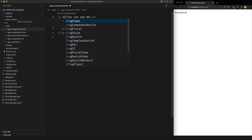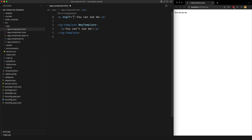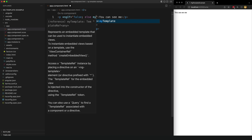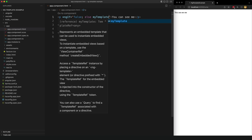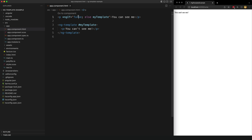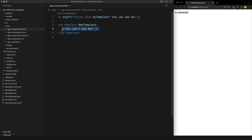If I put an ng-if in here and set it to false so it always fails, then I can say else my template. So now if this ng-if condition fails — often because something hasn't loaded yet, like a value from an observable stream — instead of displaying this it will display the template. You can see we've set this to false and now the message says 'you can't see me', which is our template.